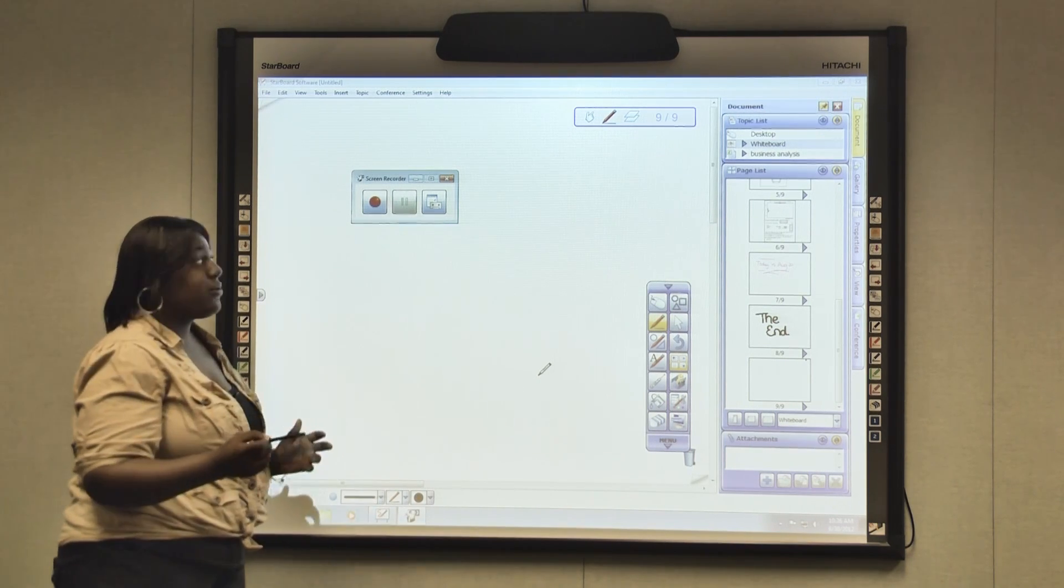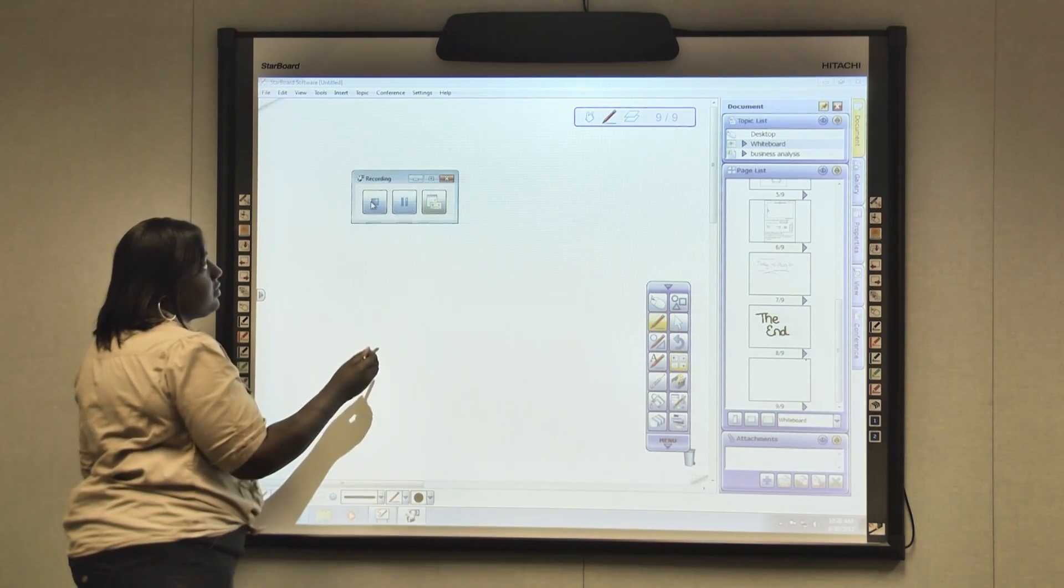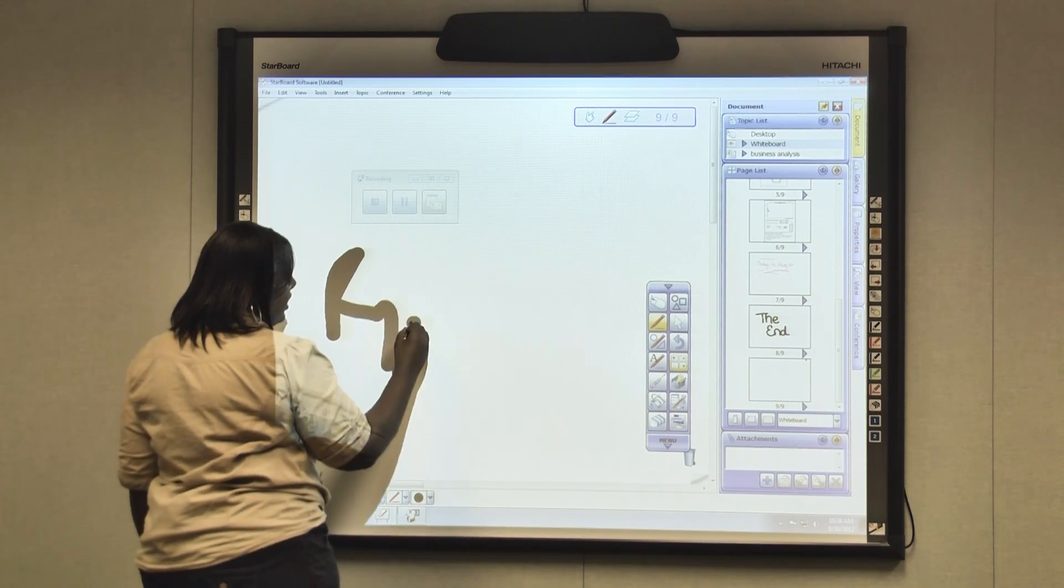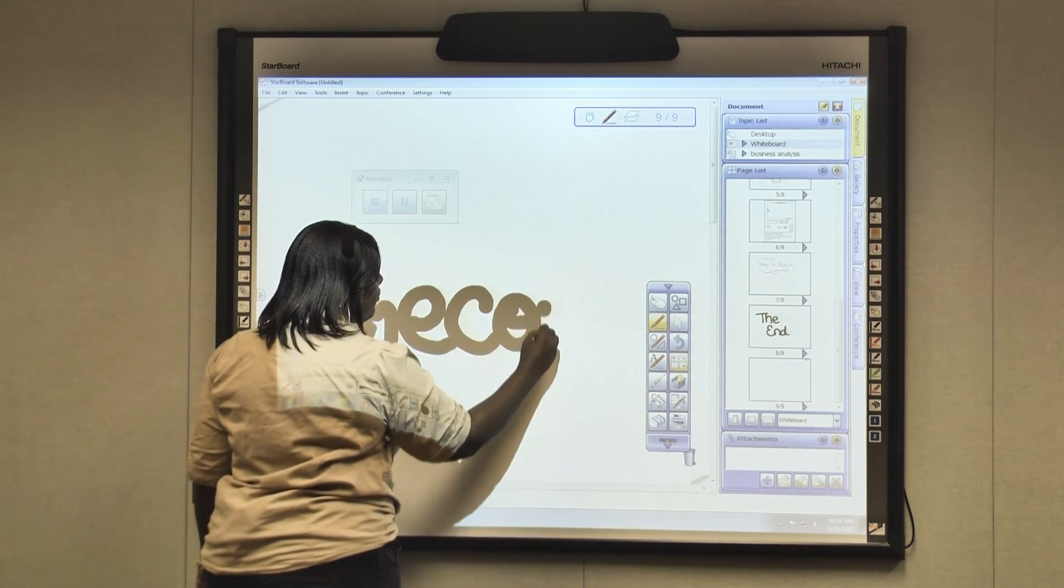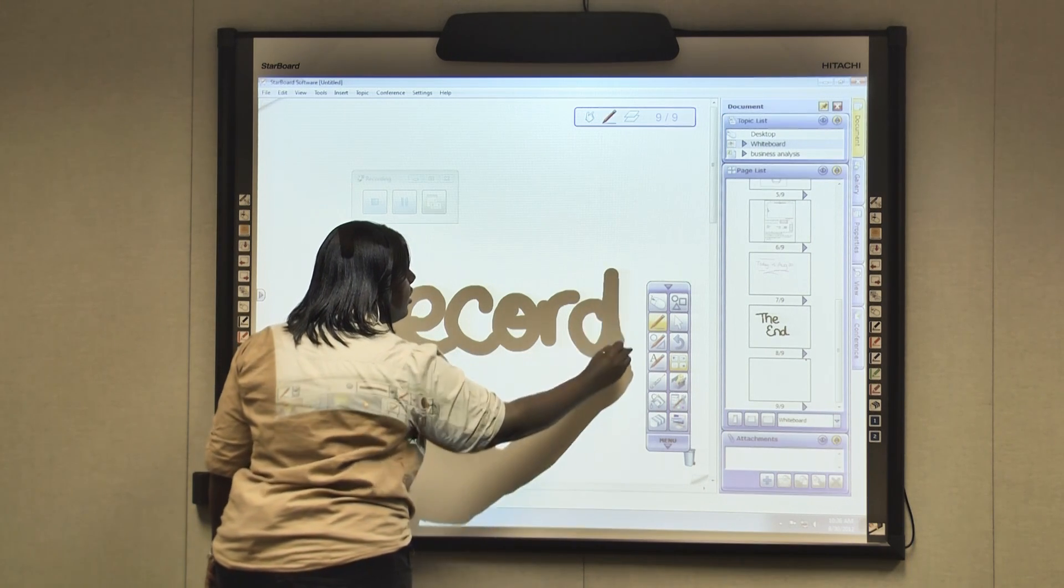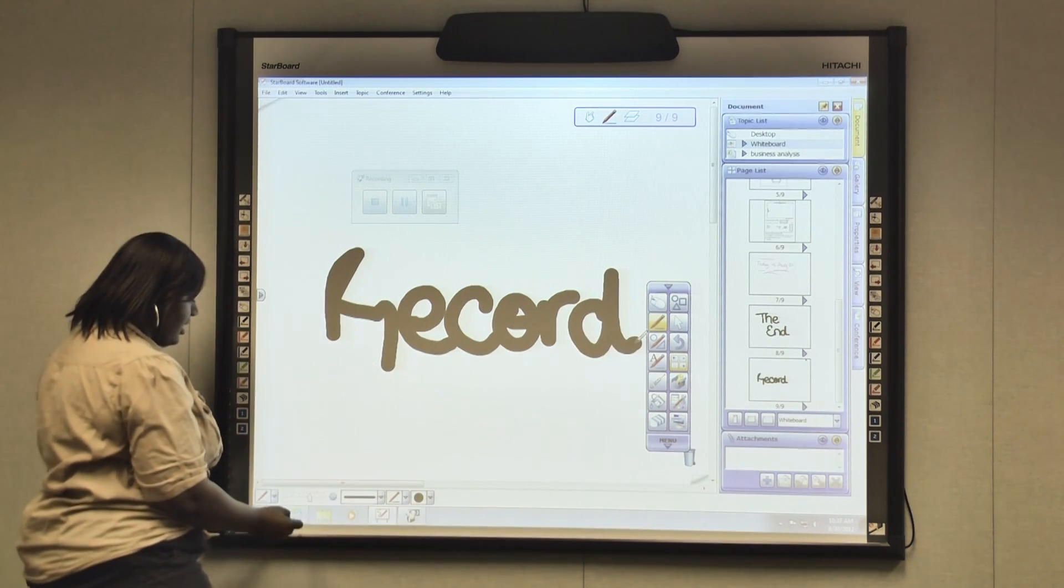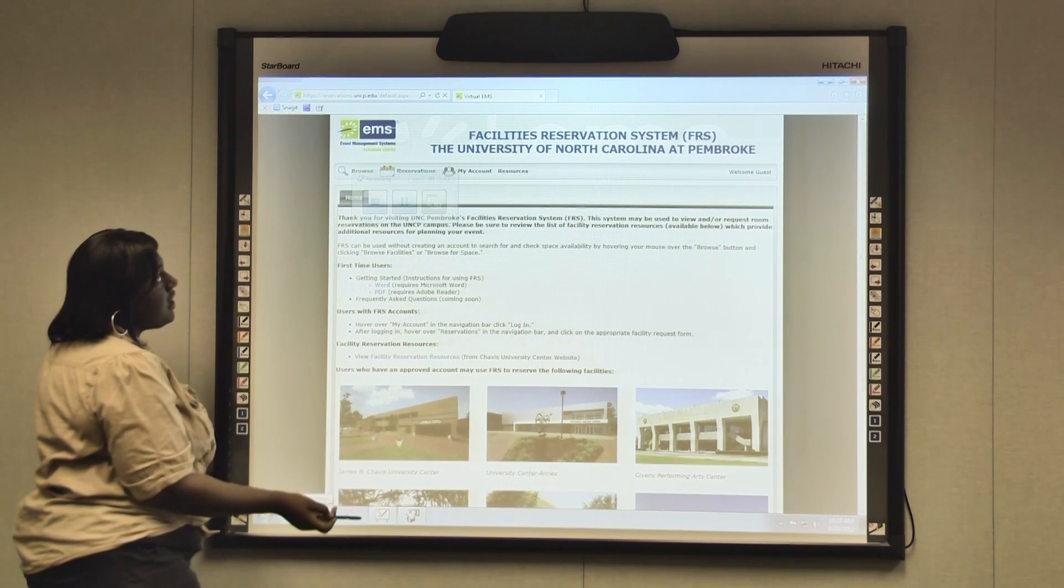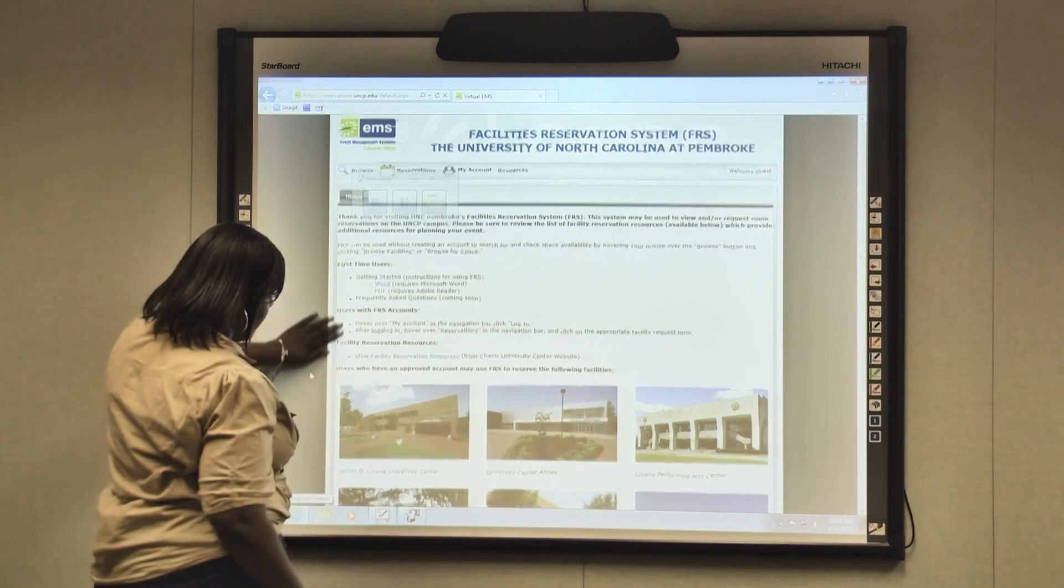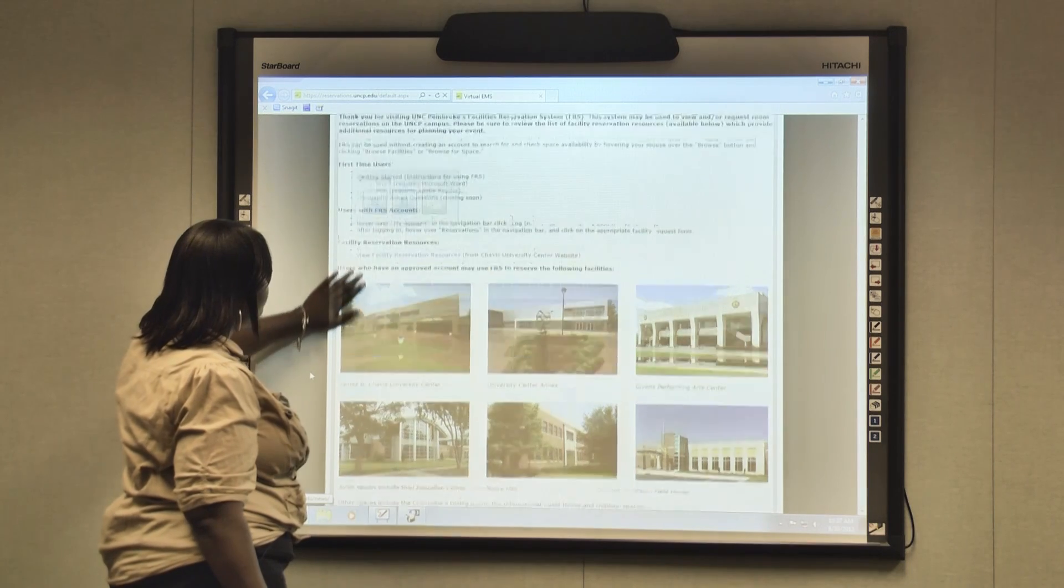When you want to start recording, you just click the record button, and you can do anything on this board, and it will record it. Another cool thing is that you can also go to the internet, and it will also record the internet. Whatever you want to do, it will record it. As you can see, we have UNCP up.